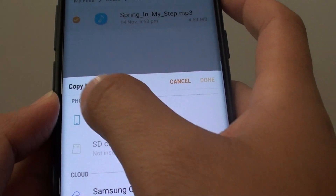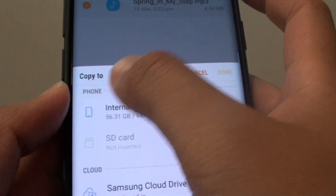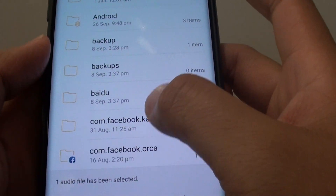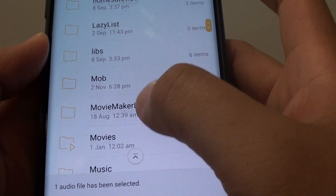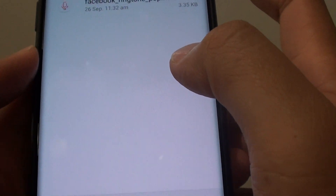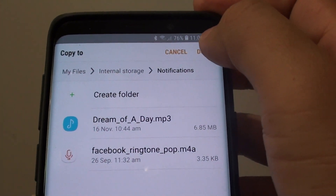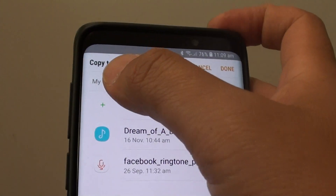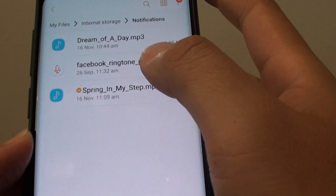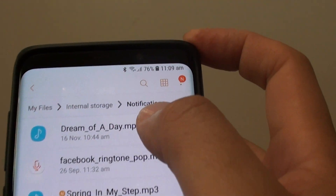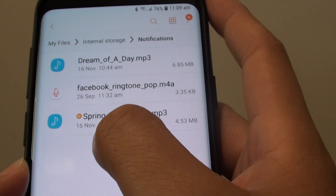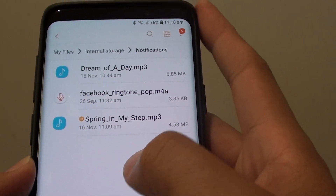From the top section, tap on Internal Storage, then go down and locate the Notifications folder and tap on it. Then tap on the Done button — that will paste the file. So this will copy that file to this folder. Tap on Done. And now you can see in the Notifications folder the new file, Spring in My Step, is copied here.